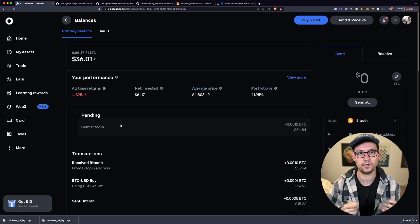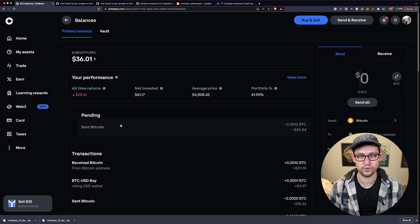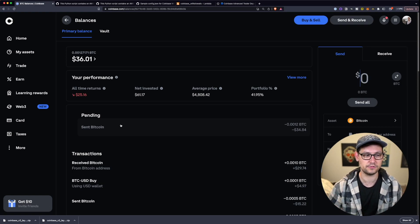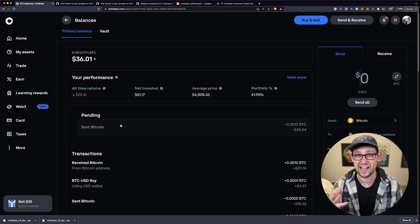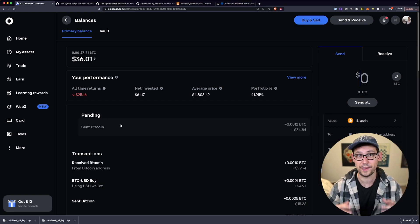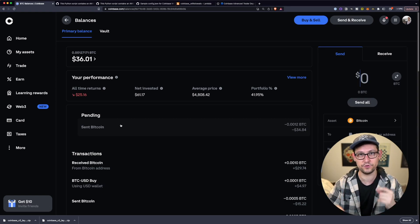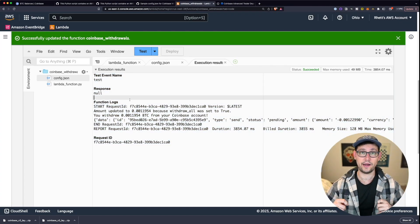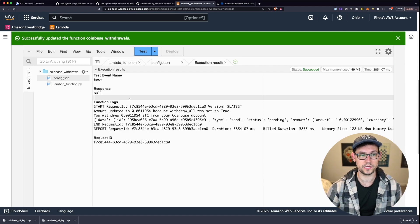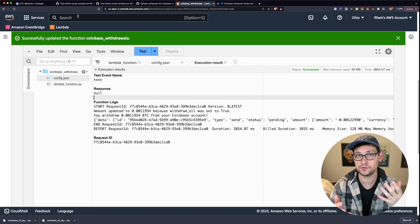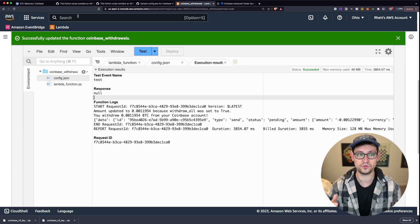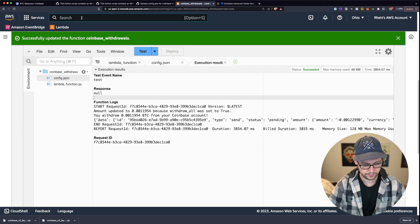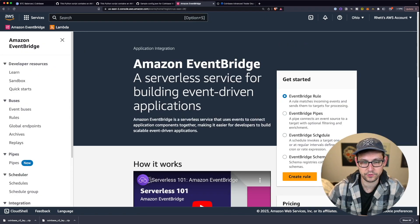It shouldn't be a big deal because at any given time you should only have about a week's worth of Bitcoin on the exchange, since every week you're processing a new withdrawal in AWS. That's a good segue to automating these deposits and withdrawals — every seven days making a new deposit and every seven days making a new withdrawal. Let's go to EventBridge. Search for EventBridge, click on EventBridge Schedule, and click Create Schedule.